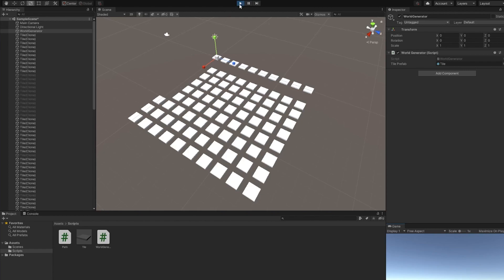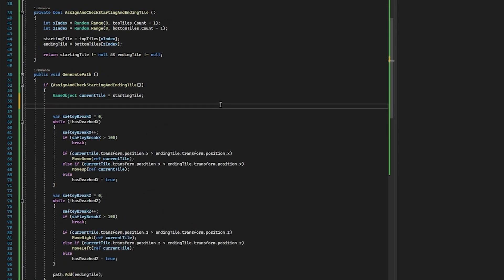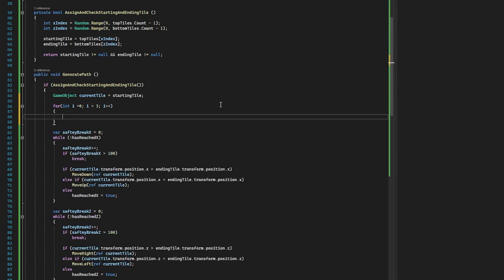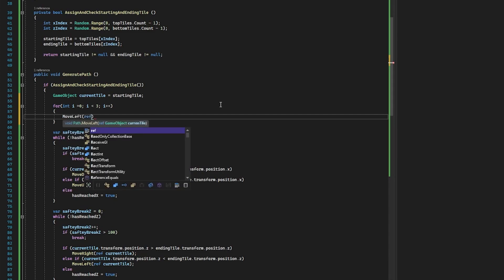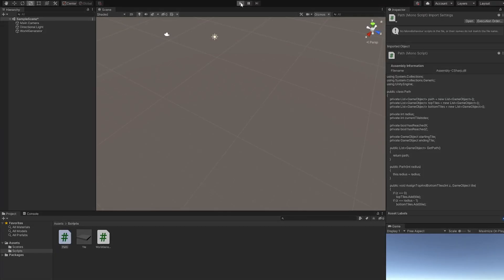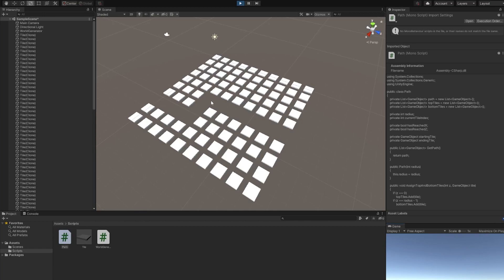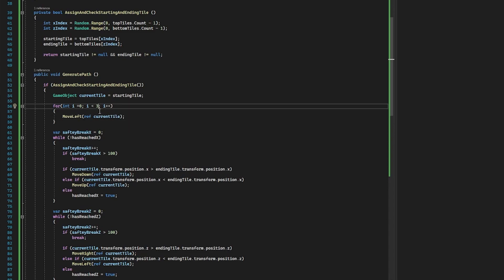To make this a little bit more interesting, we can offset the starting tile. Back in the path script, below our currentTile definition, we create a for loop that runs three times and move our currentTile left three times. Click save, back into Unity, click play, and as you can see we have a much more interesting path. I would recommend playing with the values — you can set it to three, four, or five, and make it move right, up, or down depending on how much you want to offset it.